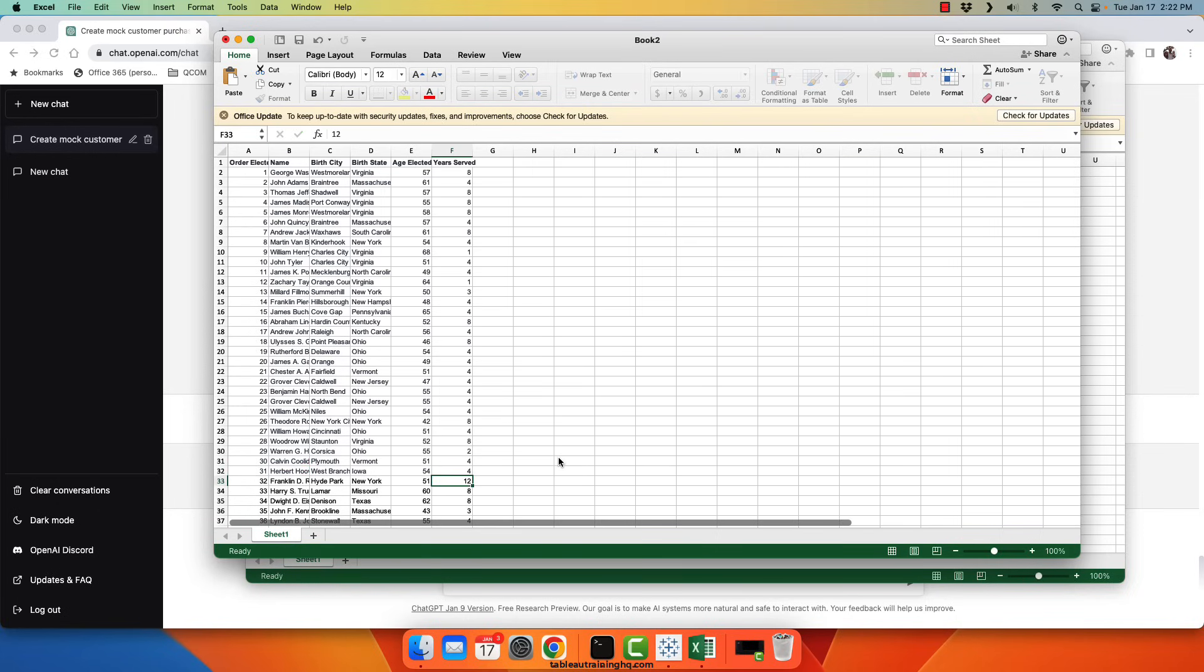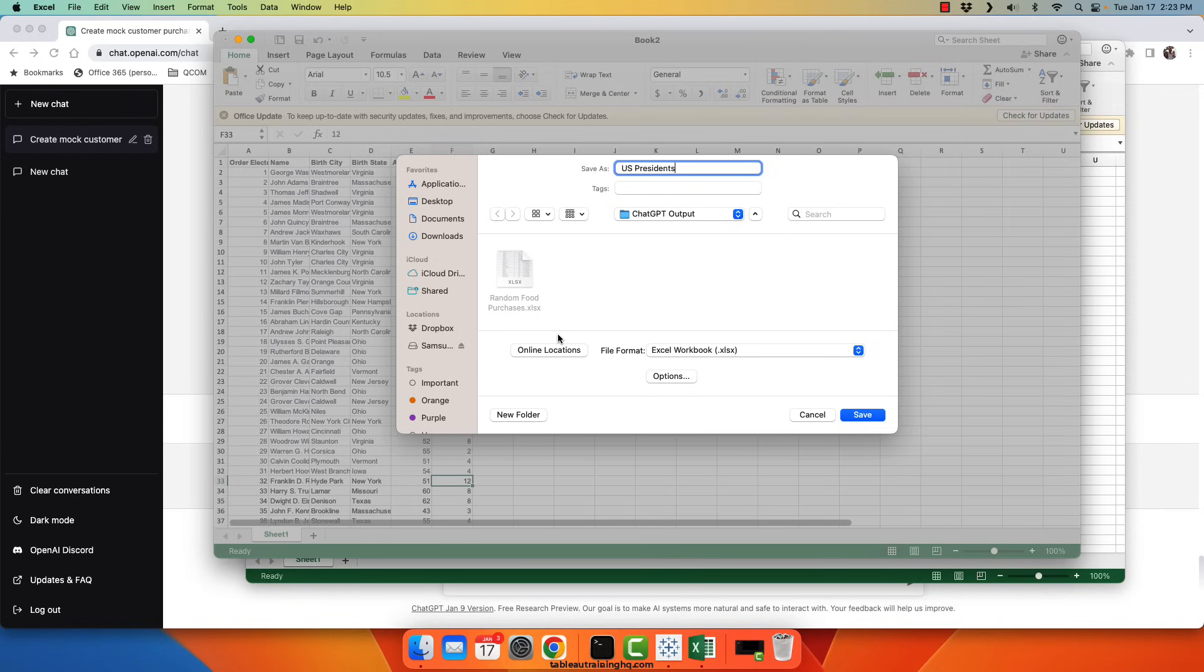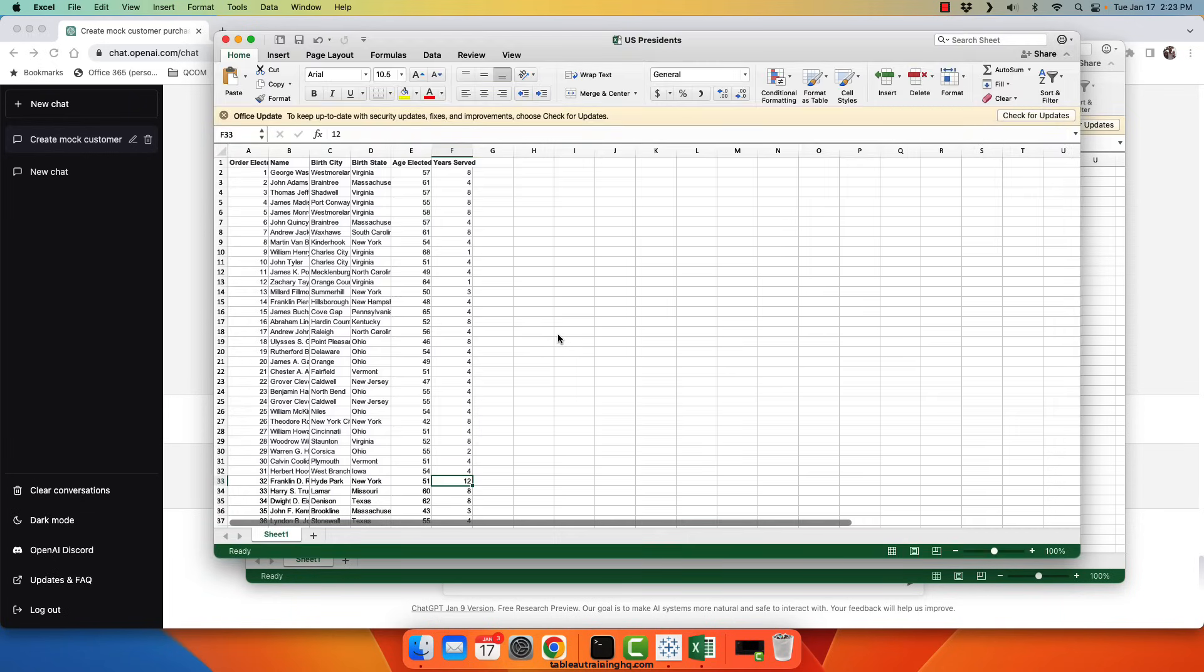Okay, our data set is now complete. I'll save it as US presidents. And again, the question I wanted answered was, were there any states that were hotspots for birthing US presidents?